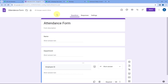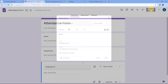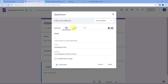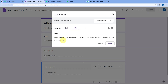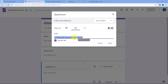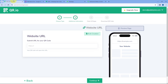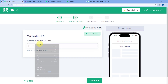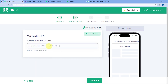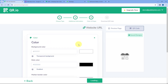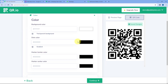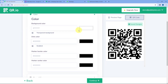Go to your Google Form, go to the Send section, click on the link and select Shorten URL. This is the shortened URL of the attendance form we created using Google Forms. Just copy this URL and paste it into the QR generator. After pasting the URL, click on Continue.